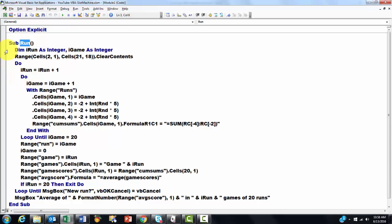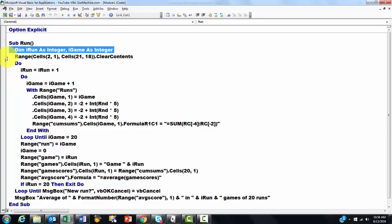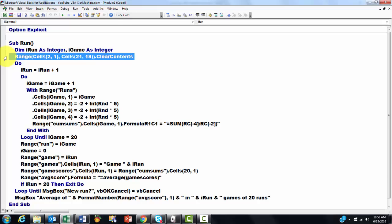We declare two variables, both of the integer type. Then I clear the contents of the cells 2, 1 through 21, 18. And I do a do loop.